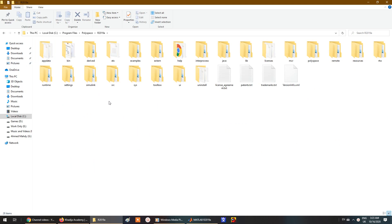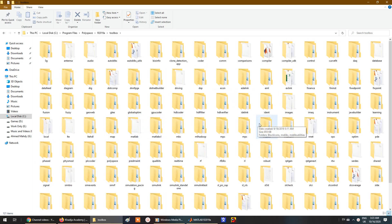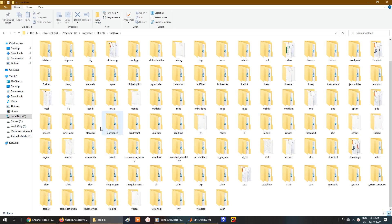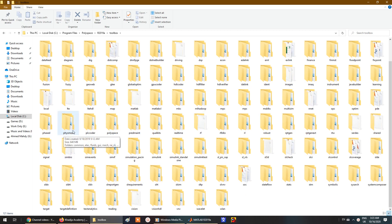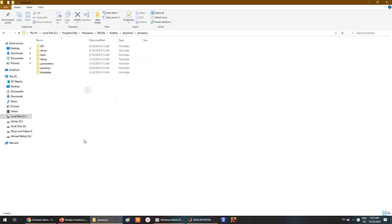The next step is to go to the Toolbox folder and double-click on it. Then navigate to the physical modeling folder — it's an abbreviation for physical modeling. Double-click on that folder, then go to Power System, or 'powersys', and you will find the models you are looking for.